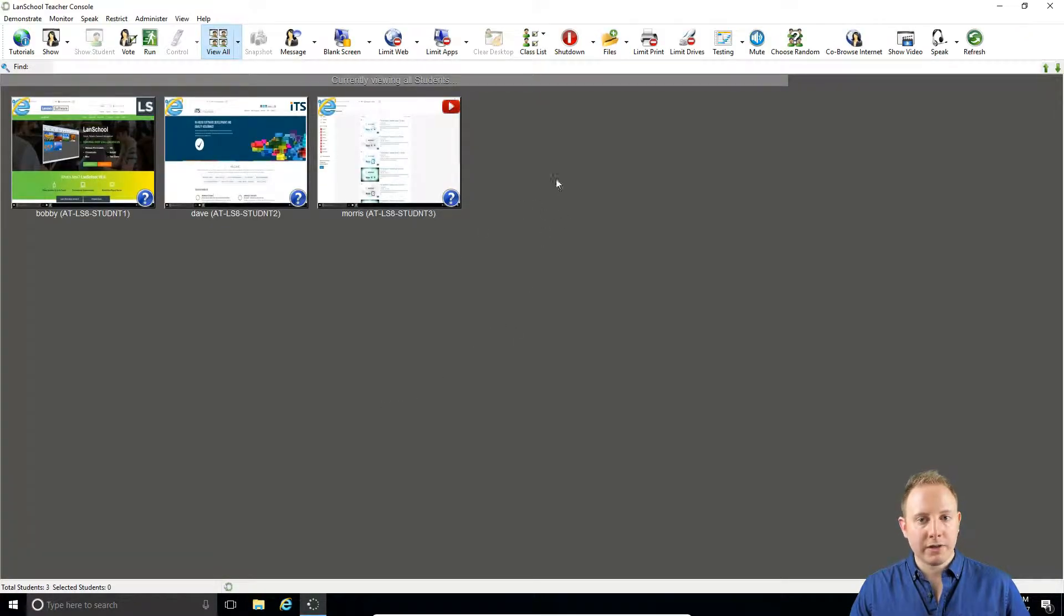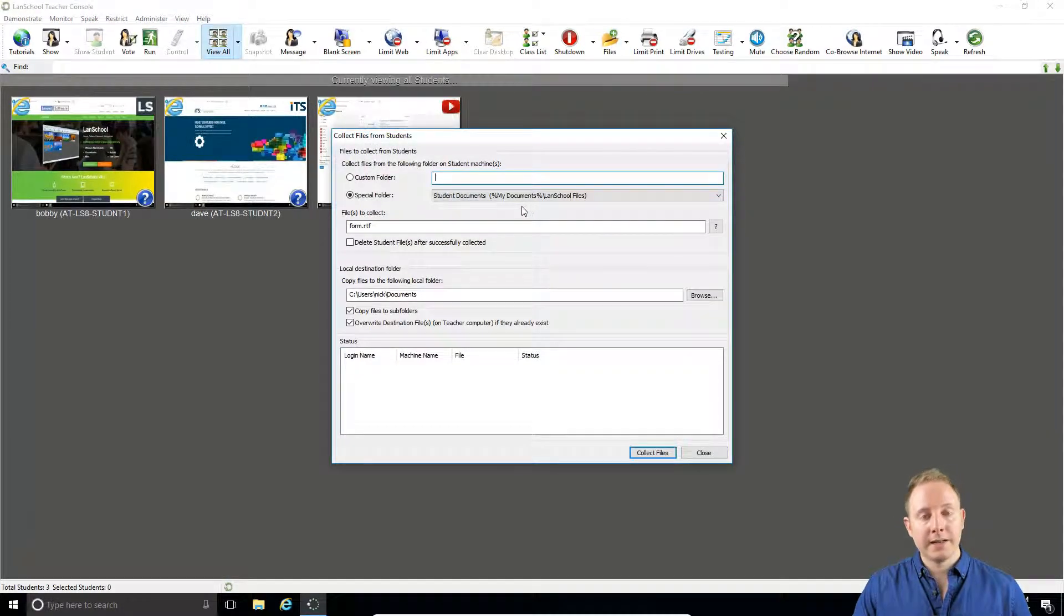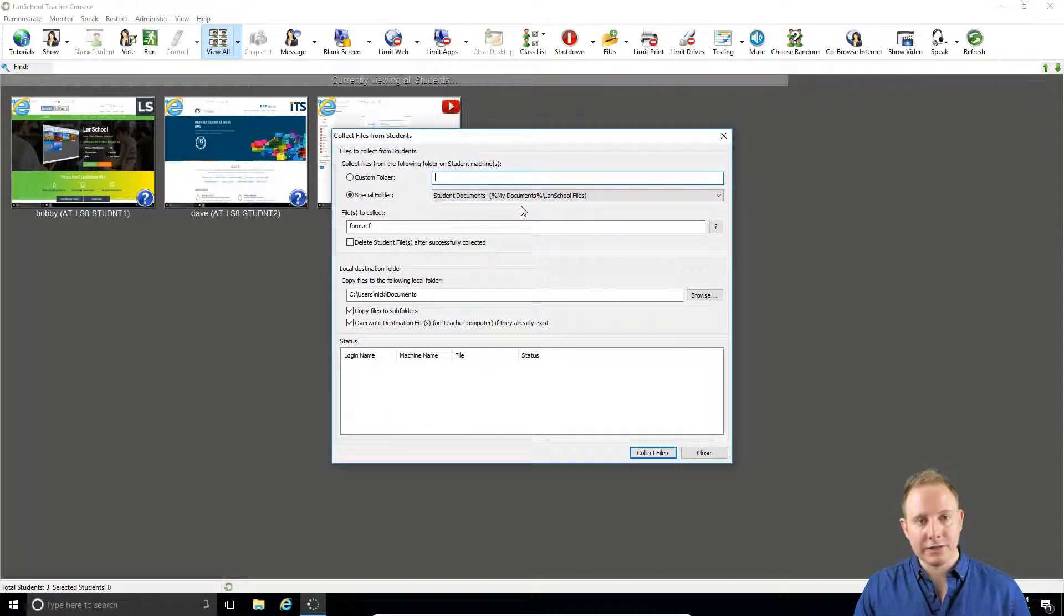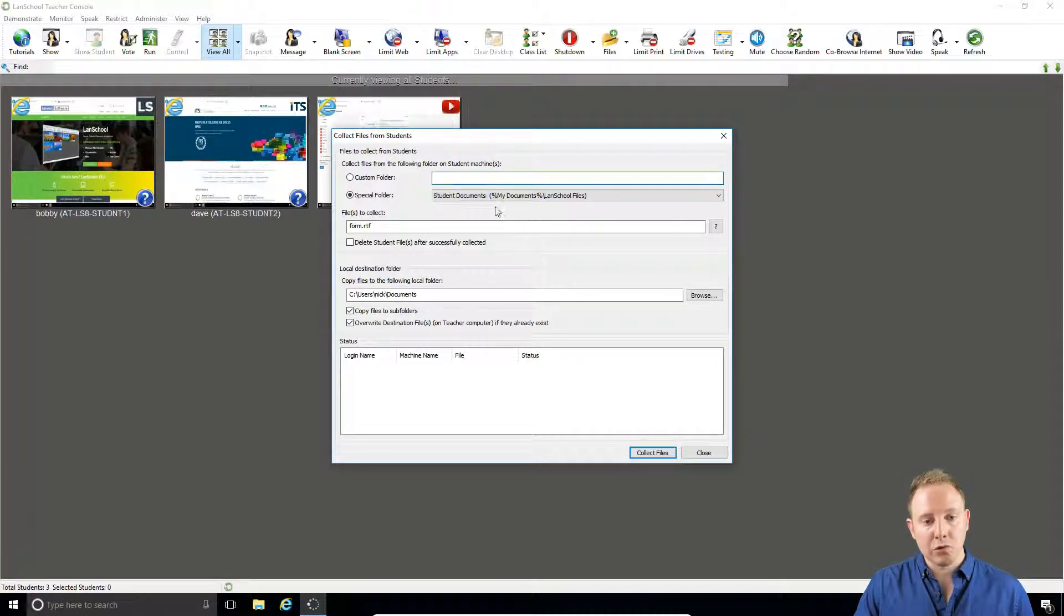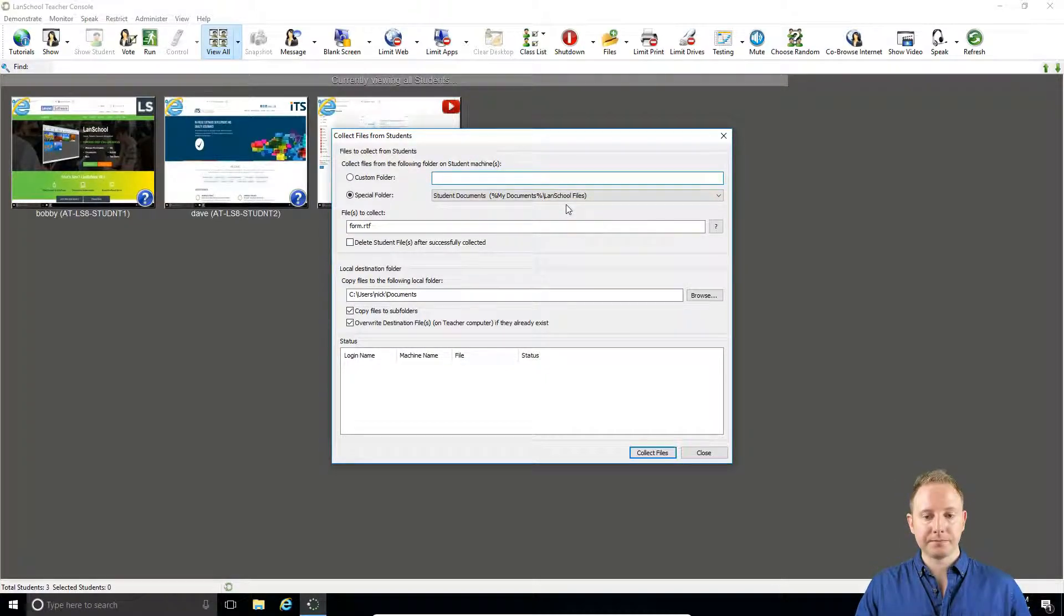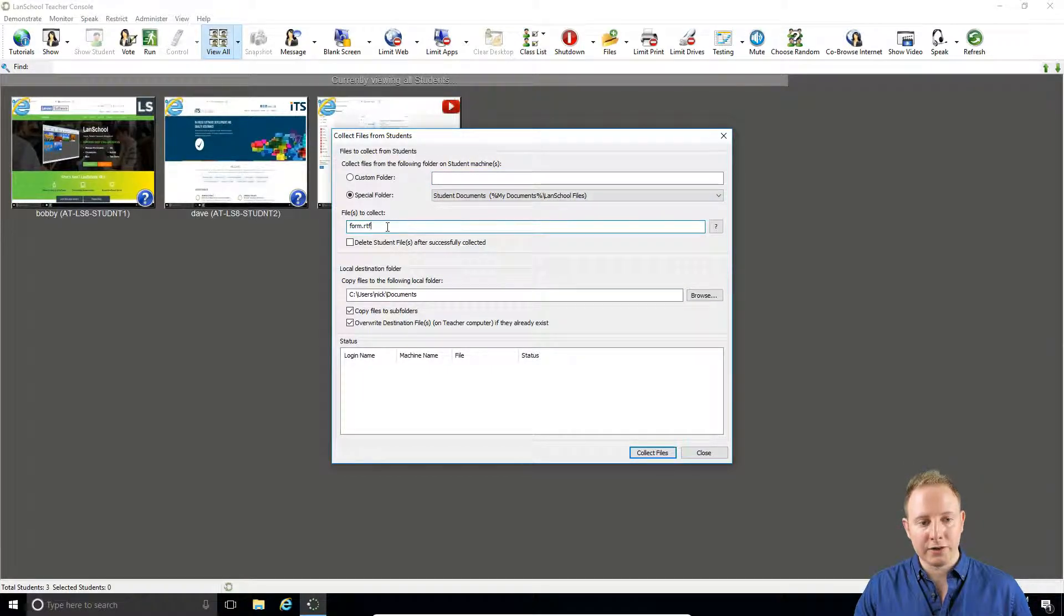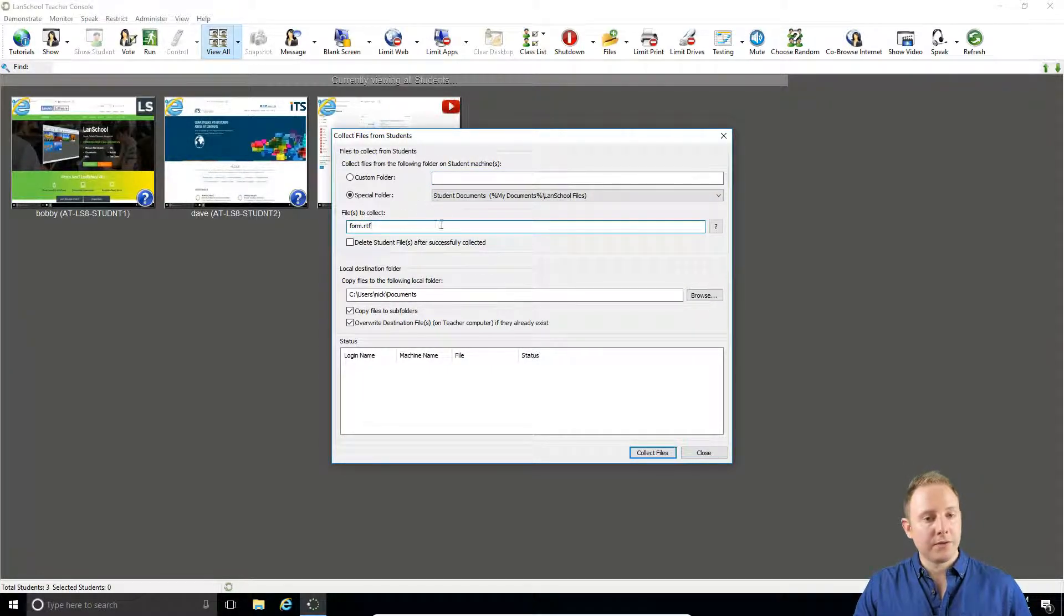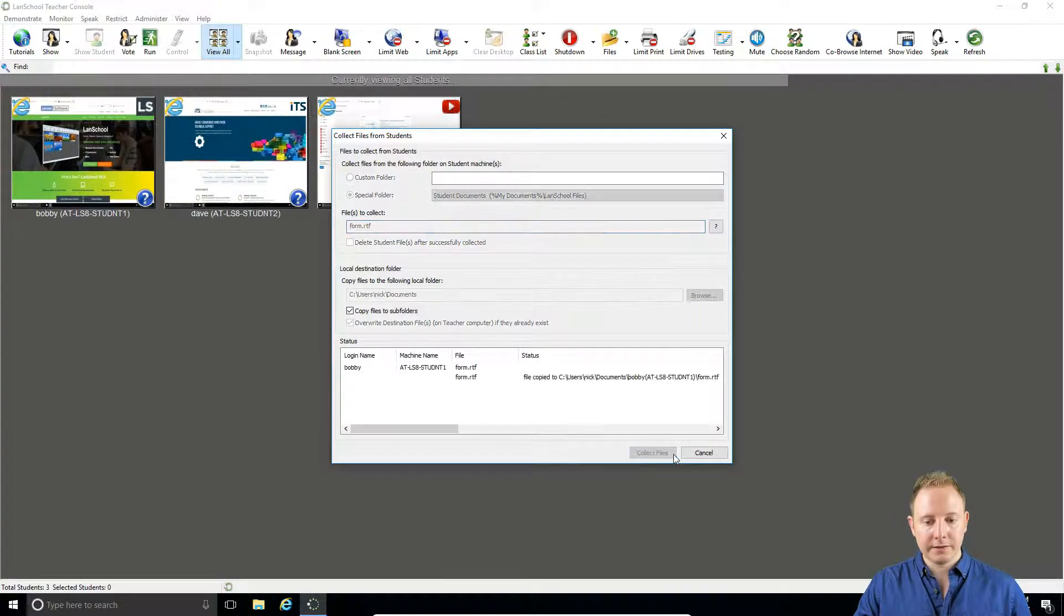Now as a teacher, I can go to files again and select collect files. This will default to the last directory that you sent a file to, so it's already defaulted to My Documents and to the name of the form that I just sent out. So nothing needs to be changed here. Simply click collect files.